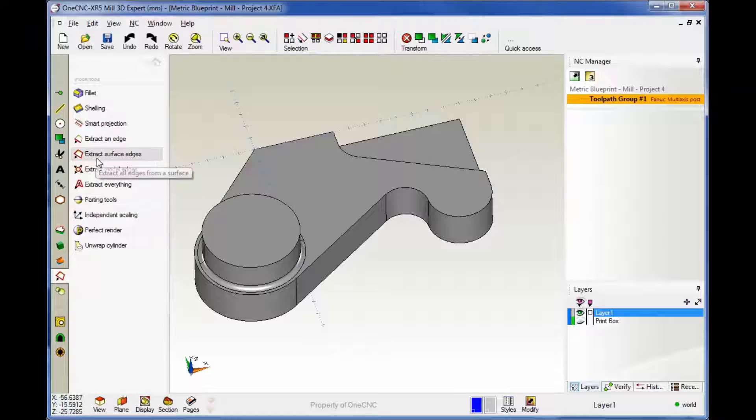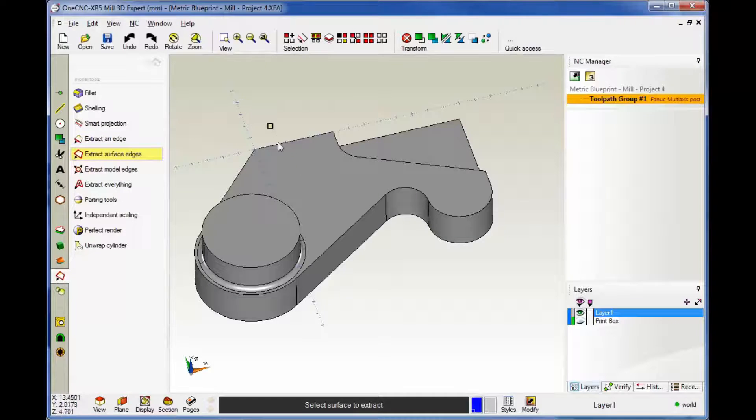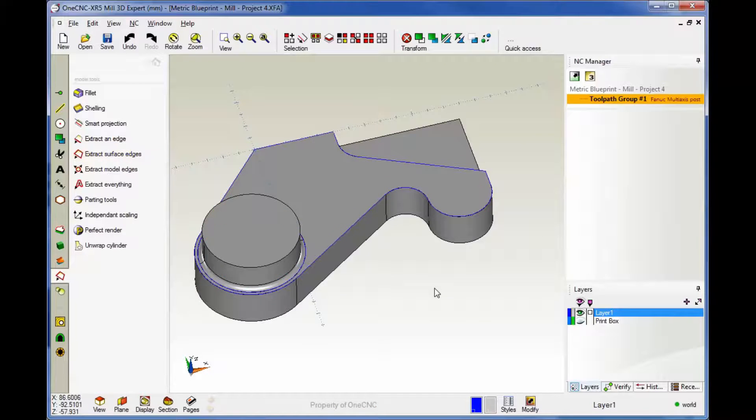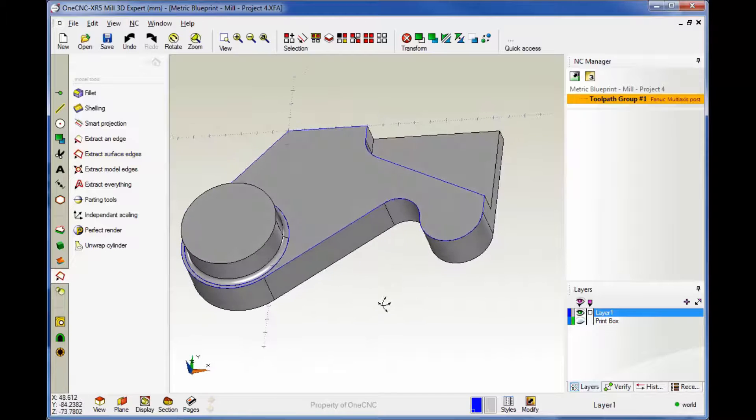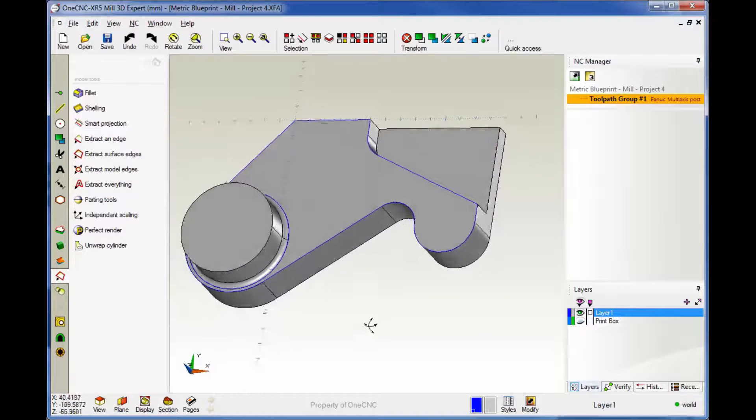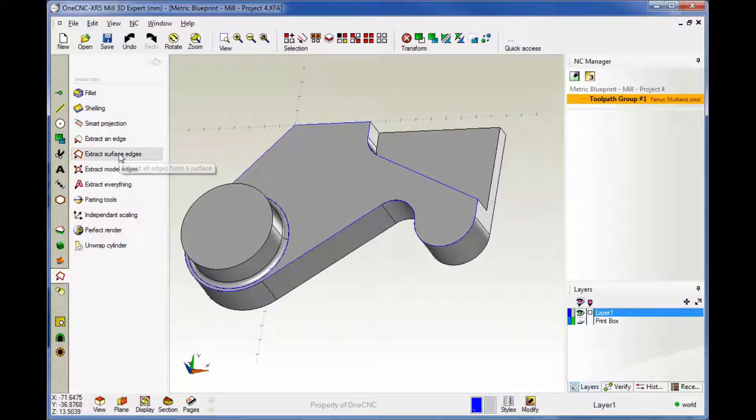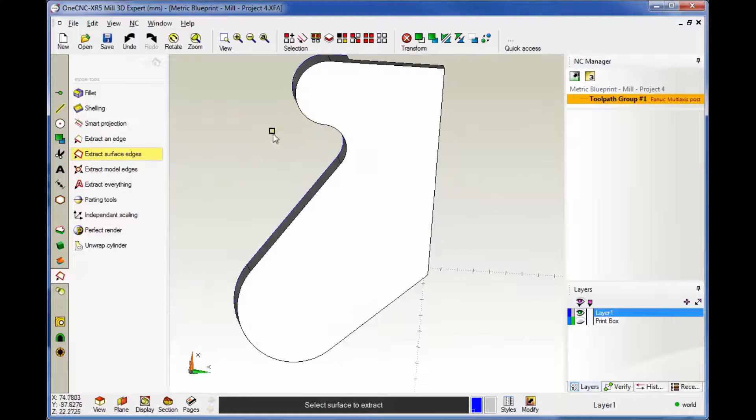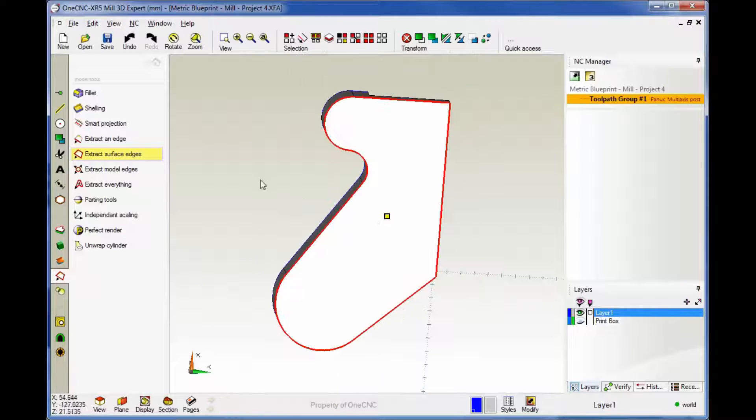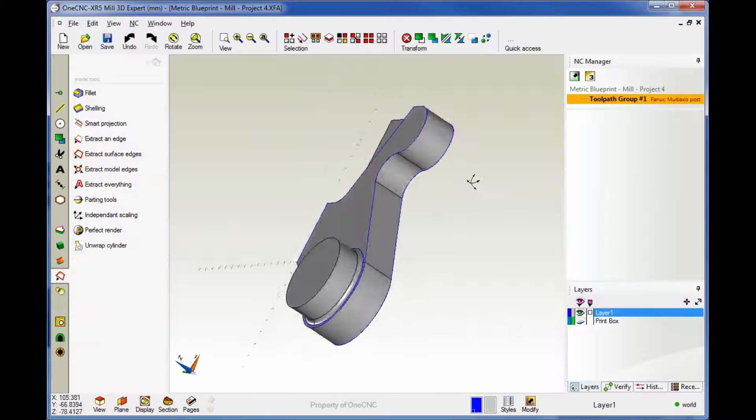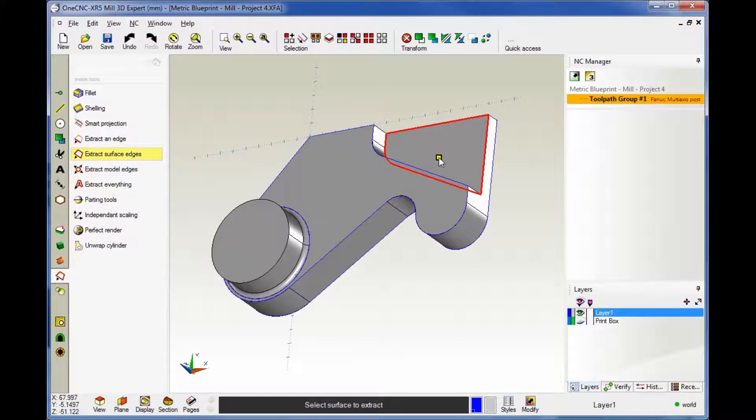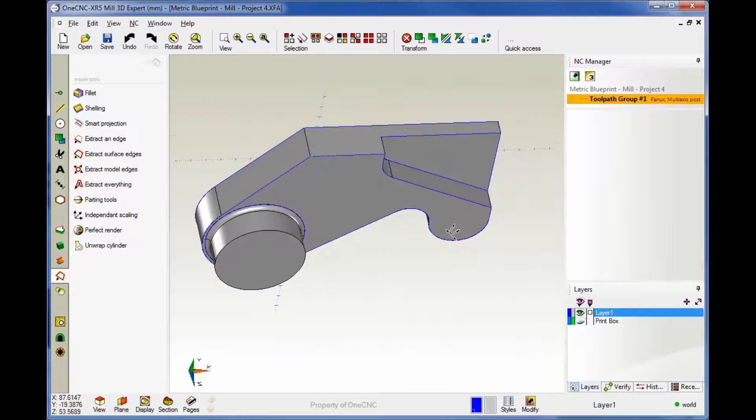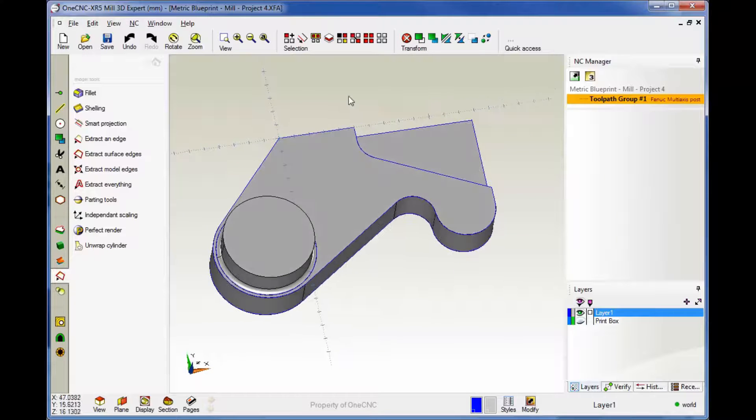Let's take a look now at Extract Surface Edges. This is a real powerful one. You just take your cursor, hover over any surface, and then left-hand mouse click. And when you do that, 1CNC quickly creates the geometry along all the edges of that surface. Let's do that again. Extract Surface Edges. I'm going to rotate around, and I'm going to grab that surface right there. That looks great. Let's do it one more time. Extract Surface Edges. We'll grab that surface, and you can see 1CNC extracts the edges.